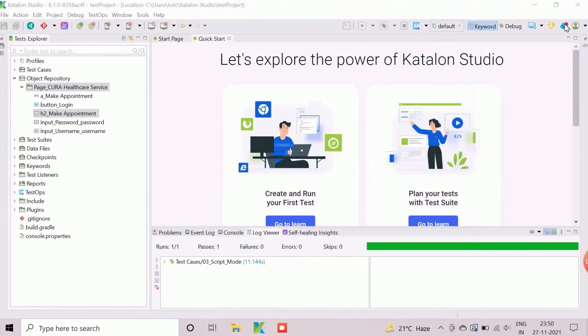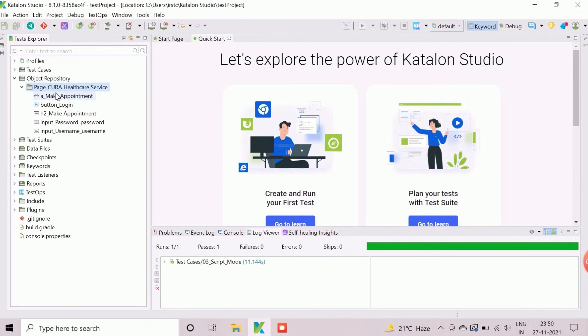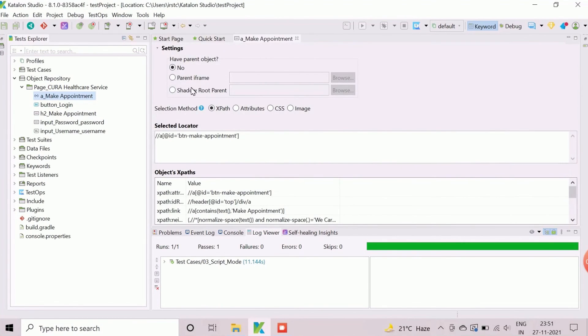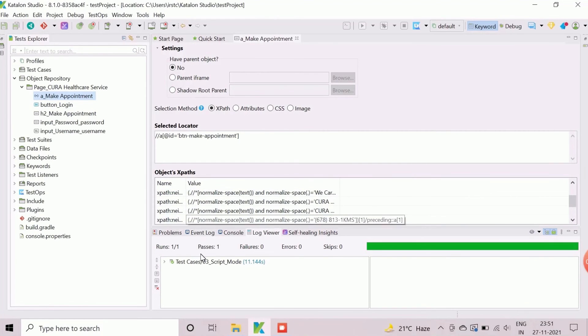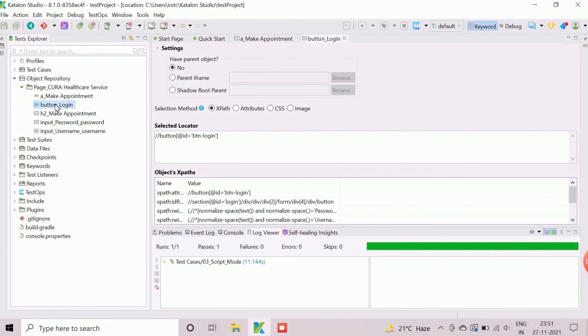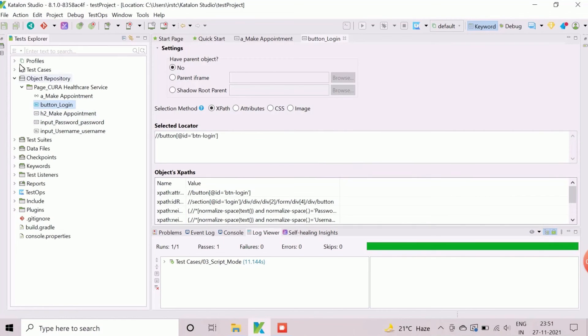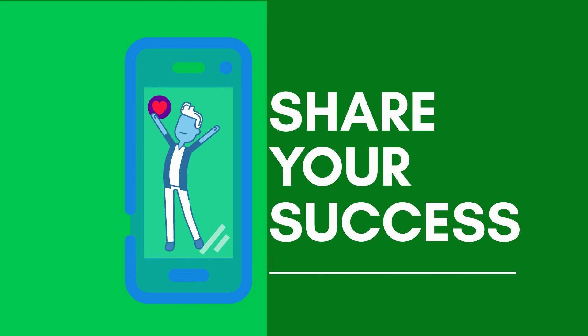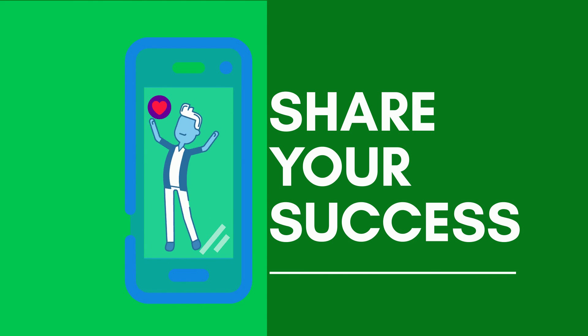The newly created object repository and the objects are now available in the Tests Explorer section under the Test Artifact Object Repository. We can view the details by double-clicking on any of the captured objects. The selected locator can be modified from the Details section of the objects. We will learn more about Test Automation Artifacts in upcoming videos.